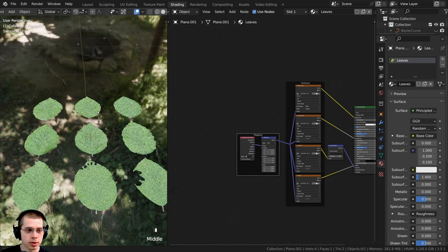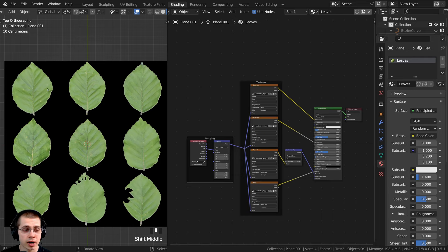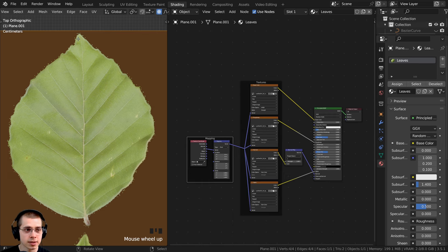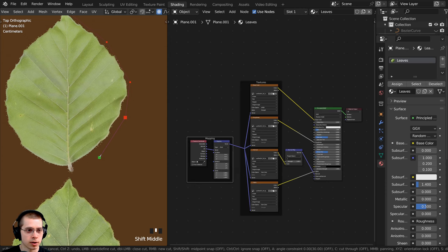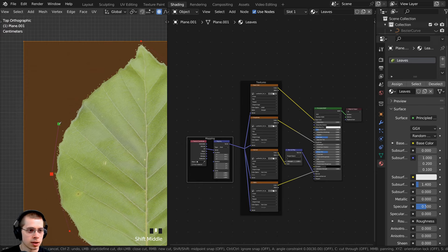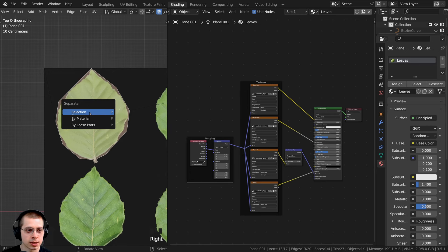I'll go back to material preview and top view. Now I want to cut out the leaves — I'm going to cut out four leaves for a little variation. I'll go into edit mode, zoom into one leaf, and hit K for the knife tool. I'll click and start cutting it out. I want this to be pretty low poly because we're going to have lots of leaves. I'll go along and cut out the leaf shape, then hit Enter to confirm the cut.